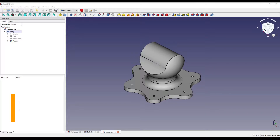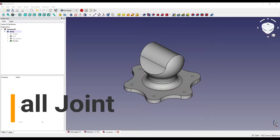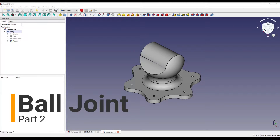Hello and welcome to part 2 of creating this ball joint using FreeCAD. I'm going to jump straight back into it and show you how to create the pocket on the inside.